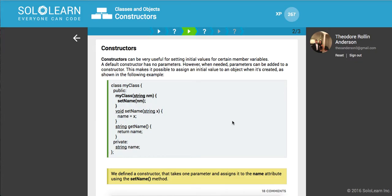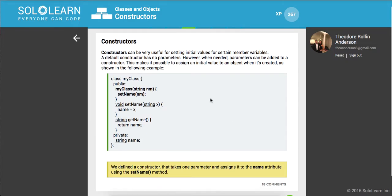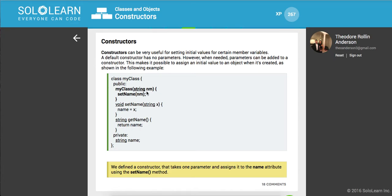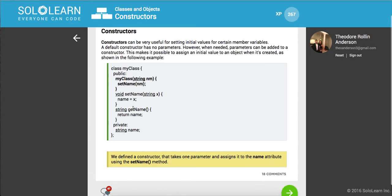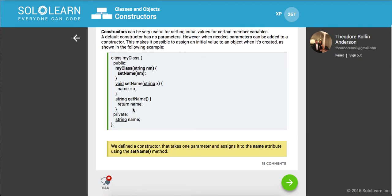Constructors can be very useful for setting initial values for certain member variables. So default constructor has no parameters. However, when needed parameters can be added to a constructor. This makes it possible to assign an initial value to an object when it's created, as shown in the following example. So here we can build out this class that takes in a nm of type string. And we can sort of similarly use that throughout our implementation of this class.